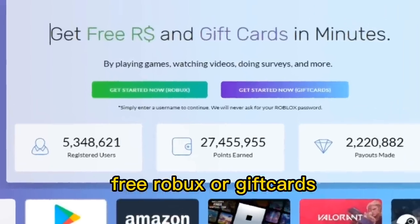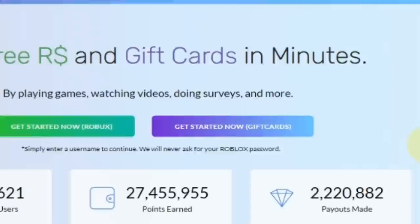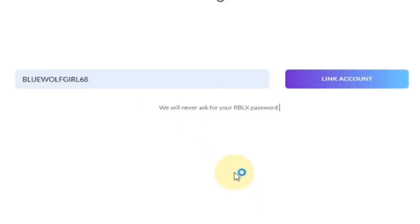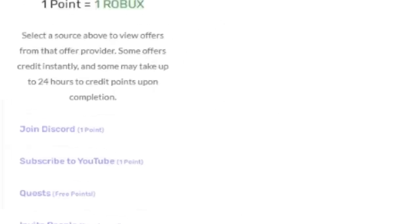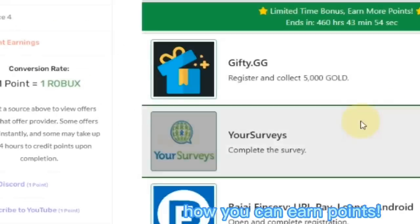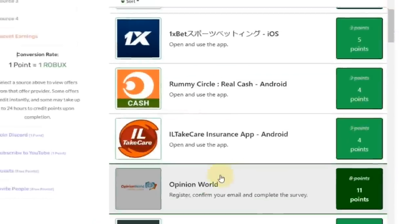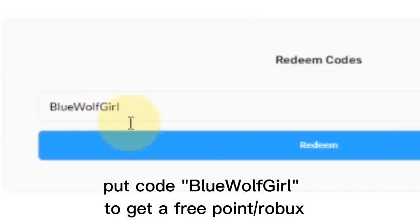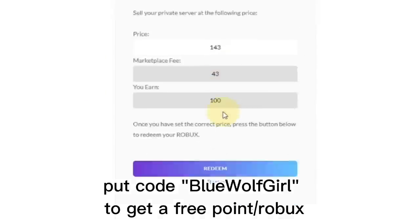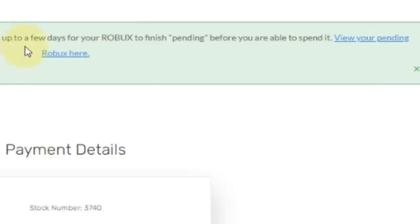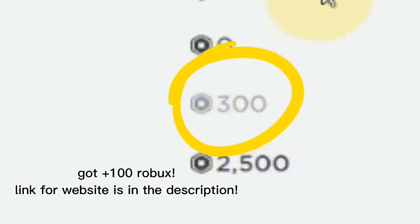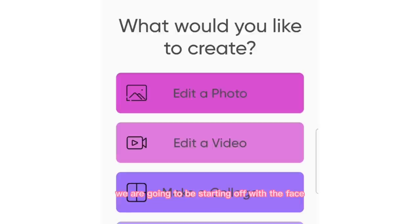If you want free Robux or gift cards, check out collectbooks.net — you can link your account without a password. By earning points from this website you can get free Robux and gift cards. There are a lot of things you can choose from. You can also put my code in which is BLUEWOLF. I'm at the cashout page and I just cashed out some Robux, so here are the pending Robux. The link for this website will be in the description.